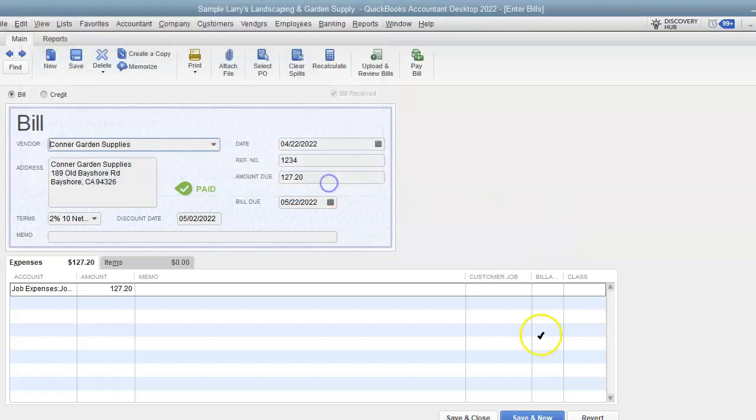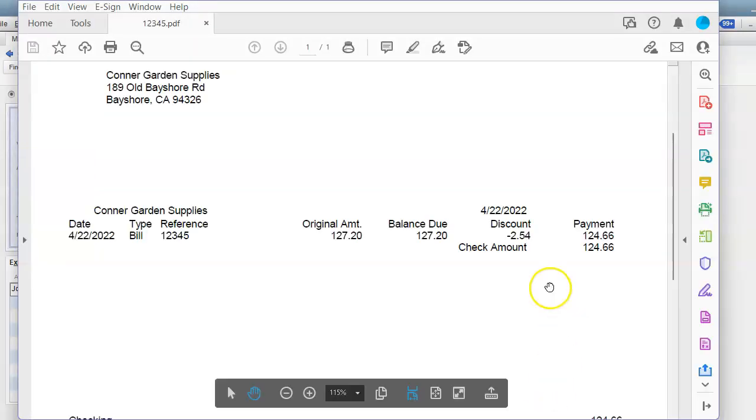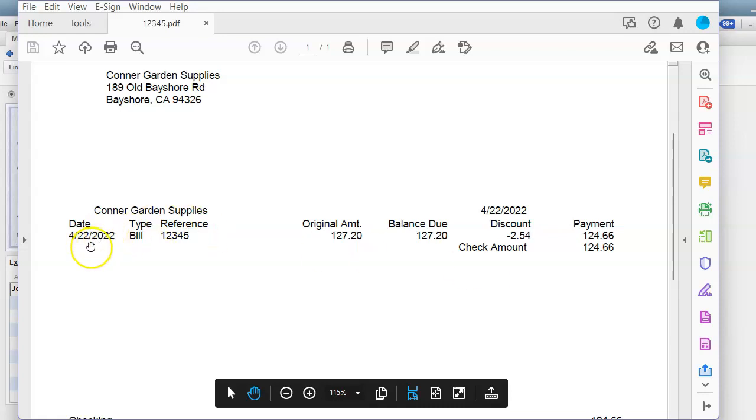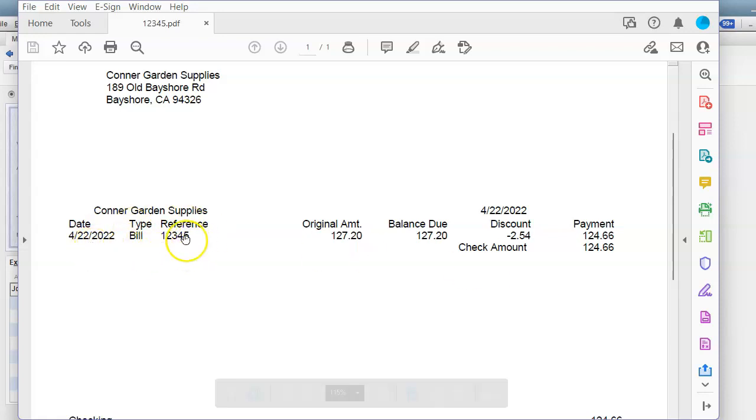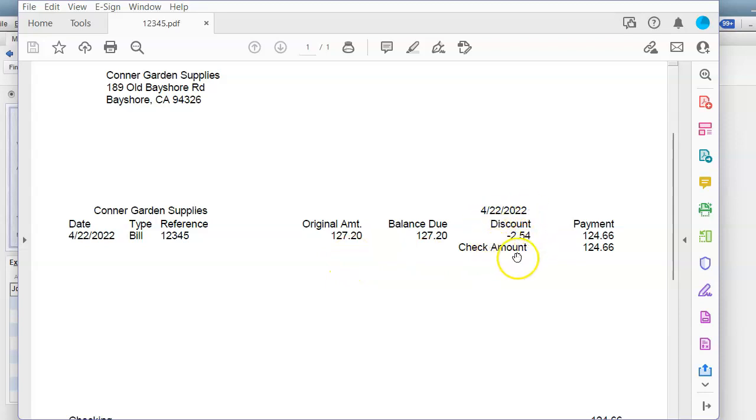Once I pay the selected bill, I want to show you what it will look like when you print your check. As you can see, it has the reference number, the bill number, the amount, and it clearly states what the discount amount is for that bill that you've paid.